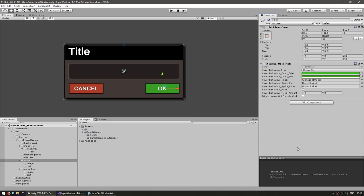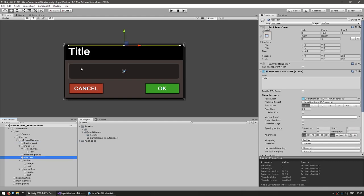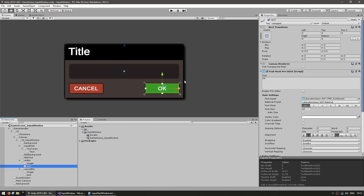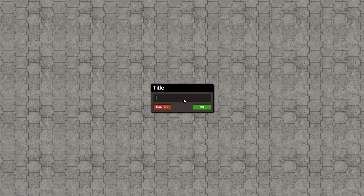So this is pretty much our UI visual setup. We have a title, an input field, and two buttons. We have our background, our input field, then the title background, then the title text. Each button contains an image for the button background and the button text. If we run our scene, this is how it looks — we have the input right there.